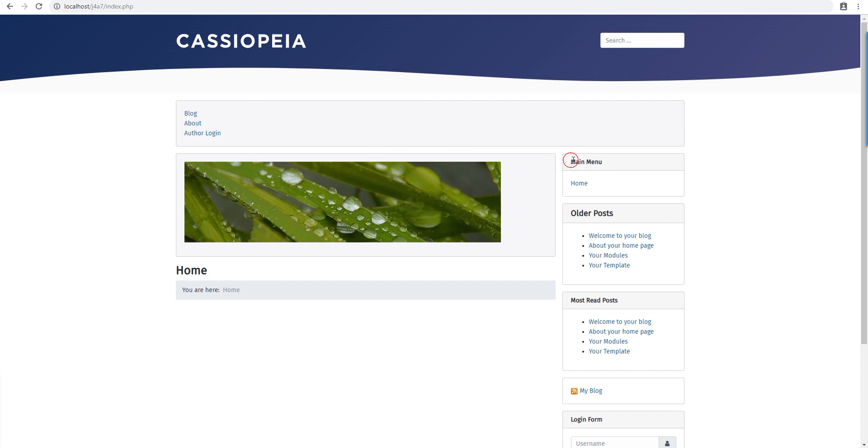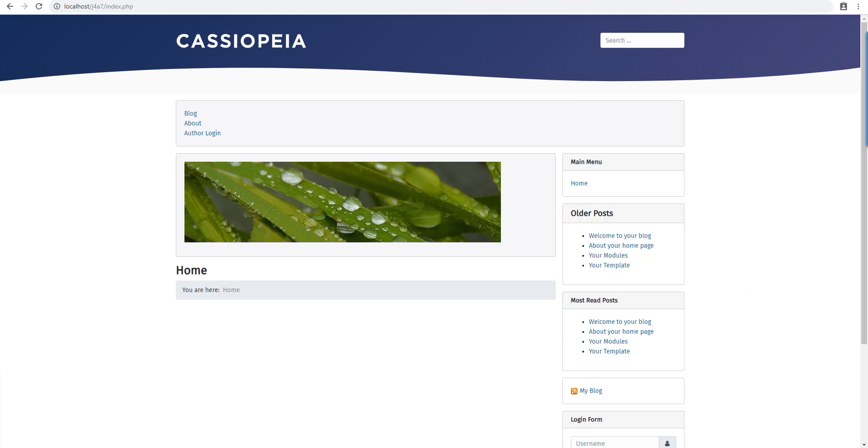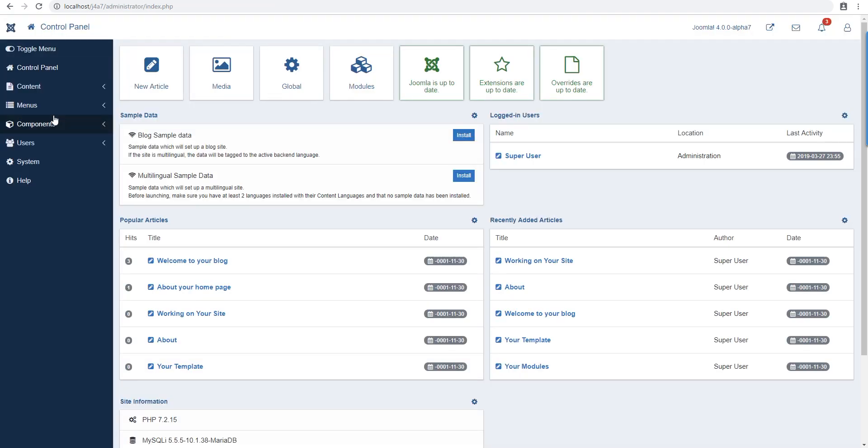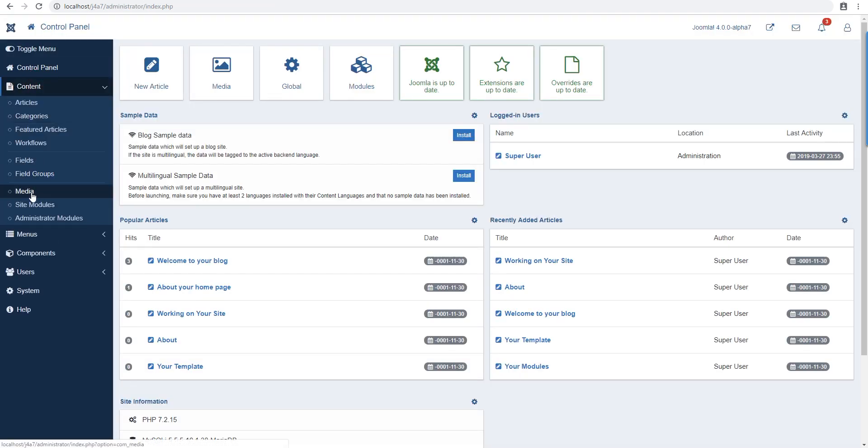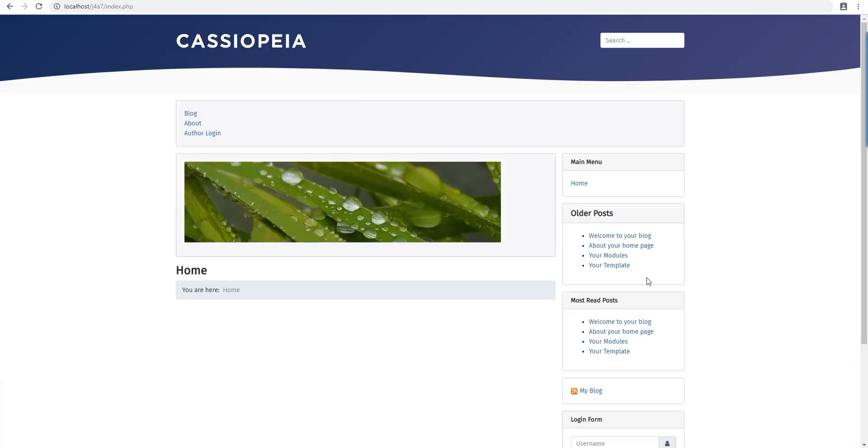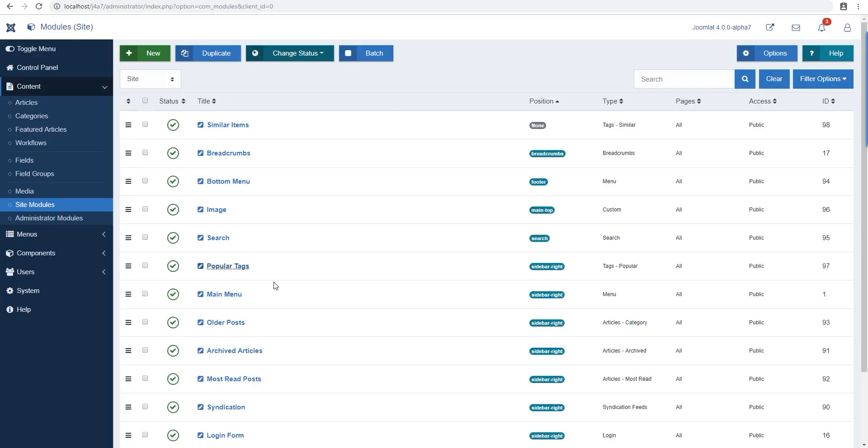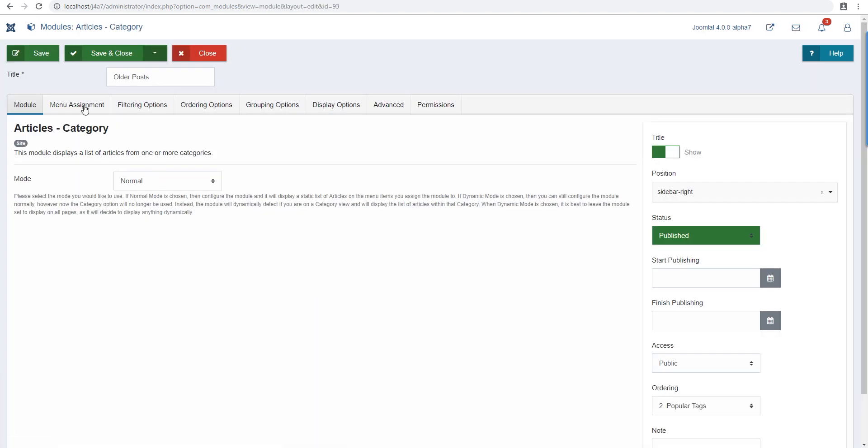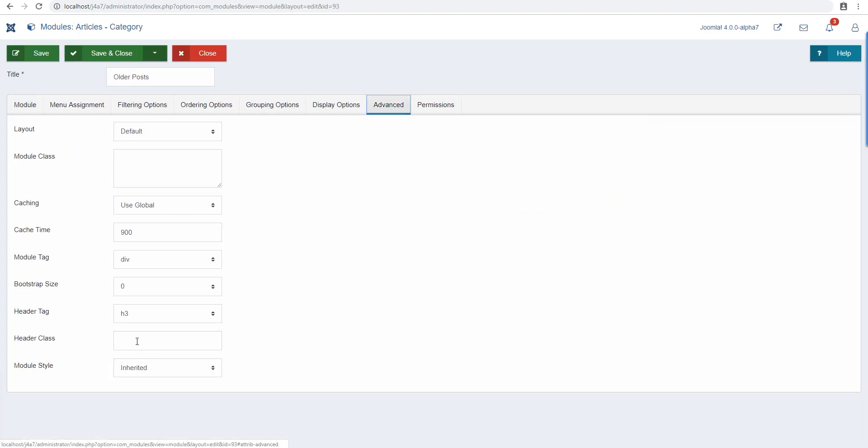Let's try changing some colors. Let's say we want to add some colors to this module. Let's go find this module first. We go to site modules and our module is called older posts. So here's the module.